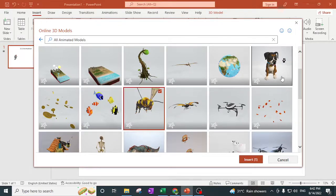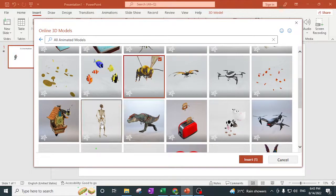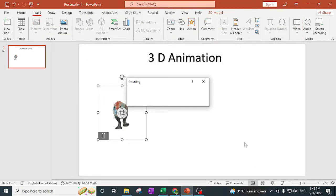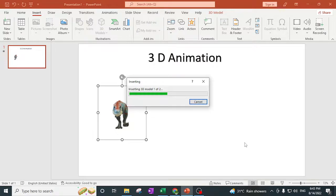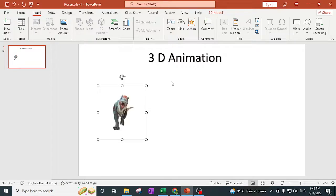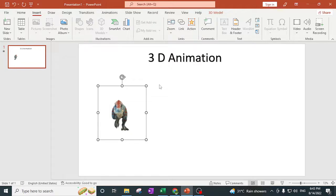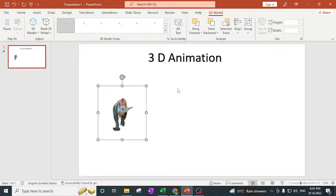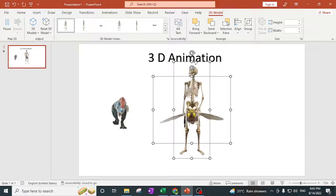Suppose you want to take this pig and this skeleton — you can select multiple characters as well. It depends on your internet speed how fast they download. It automatically downloads and embeds the characters to your PowerPoint slide. Right now it is embedding these characters, which is why it is taking some time since I chose two different characters.